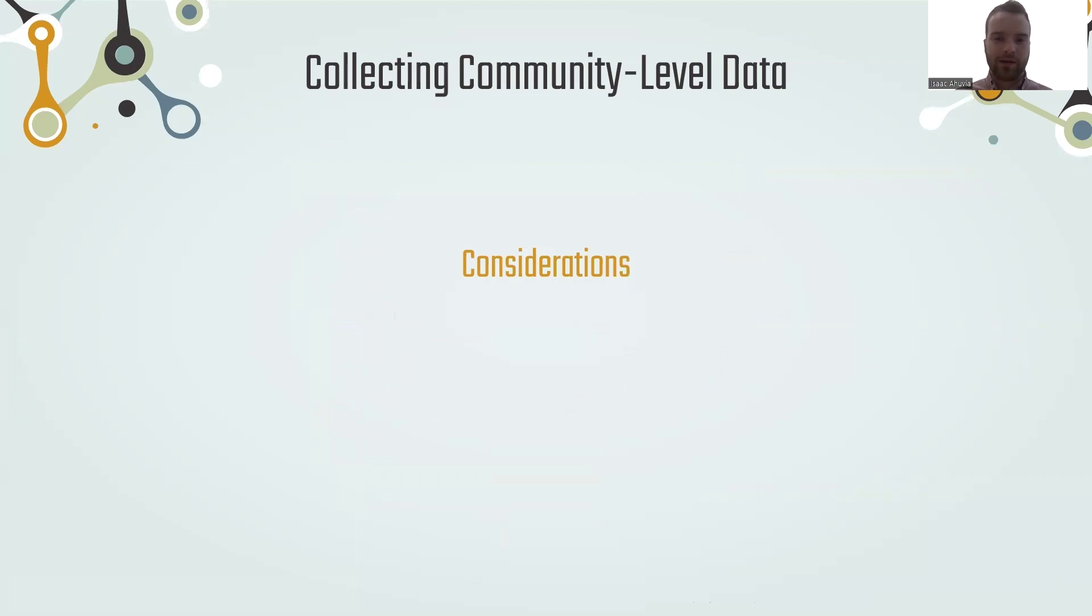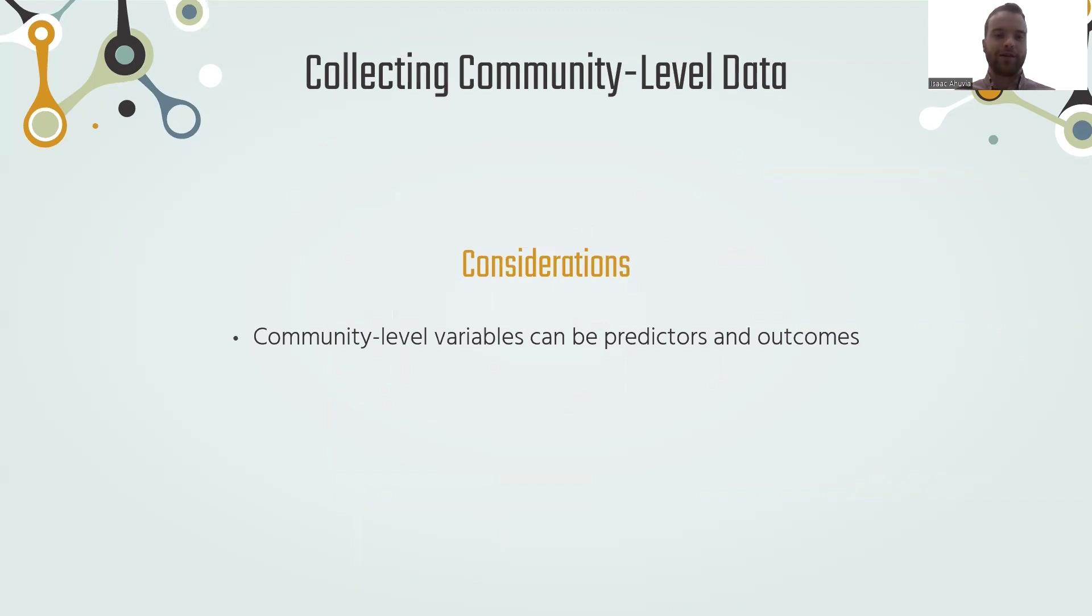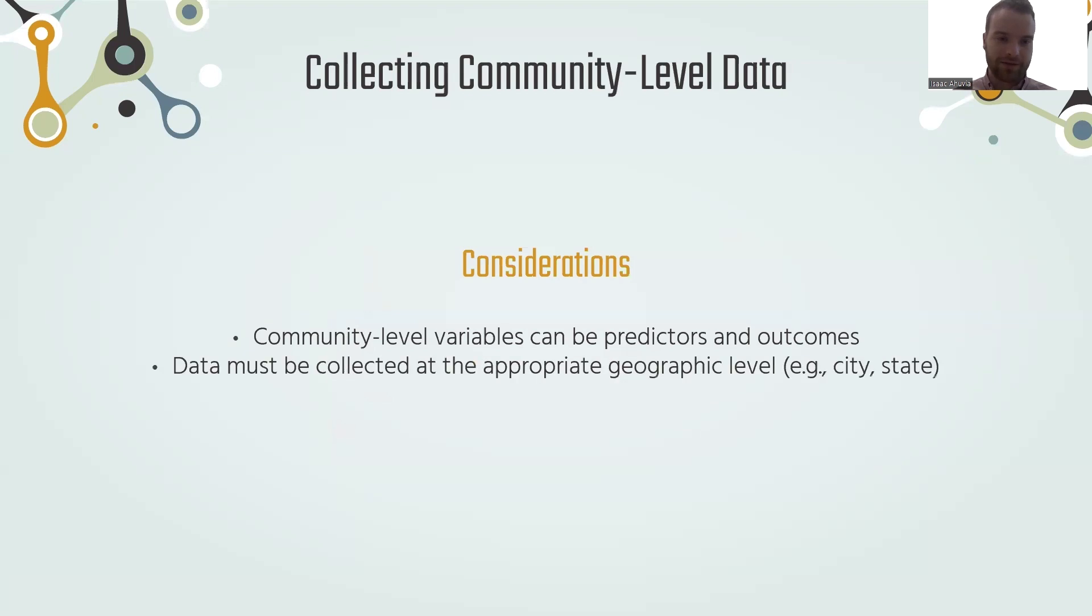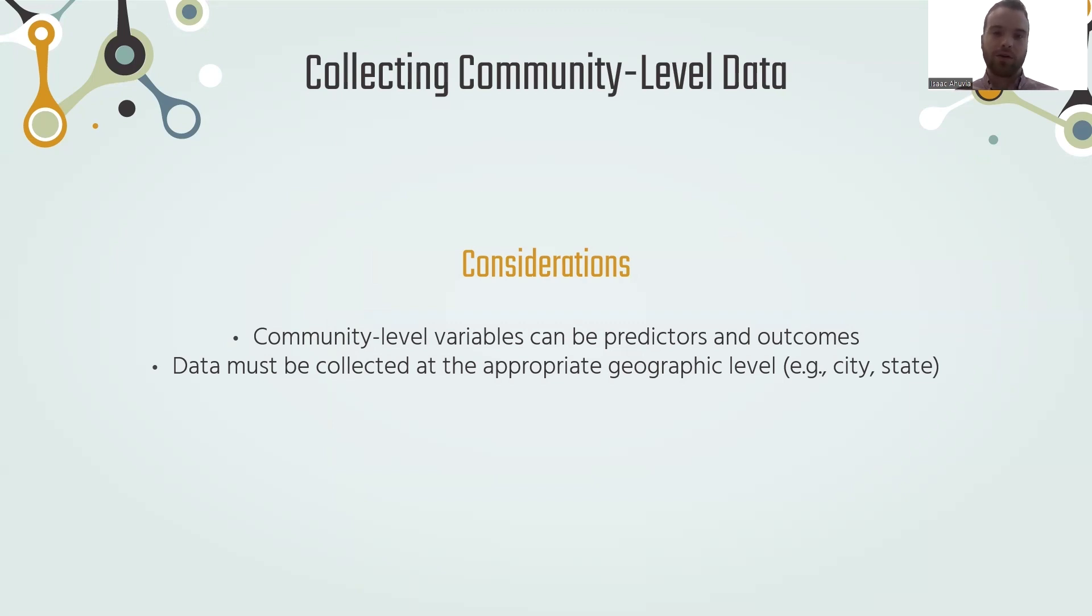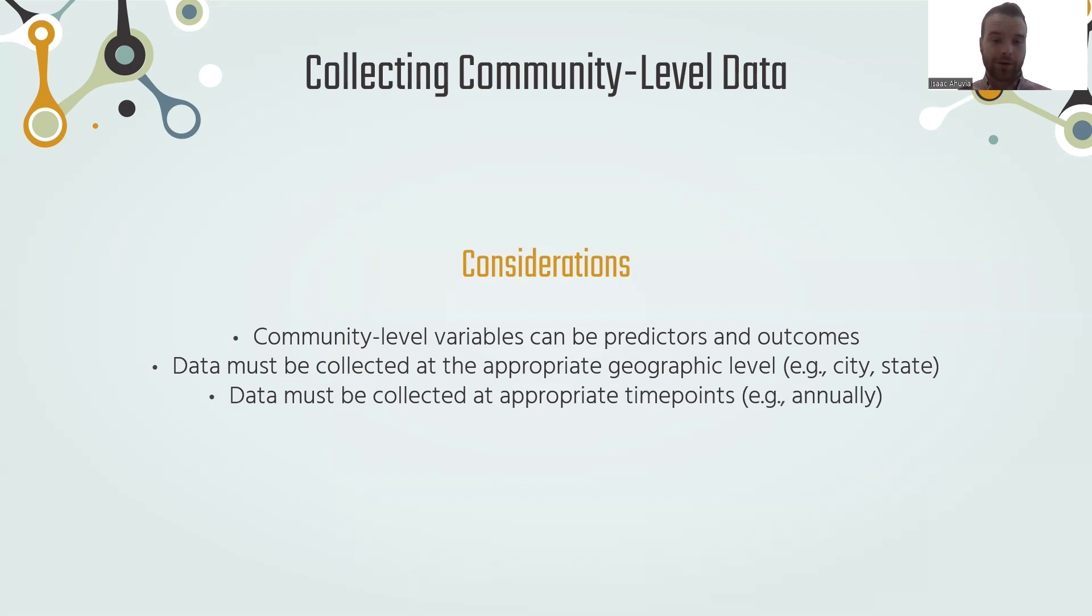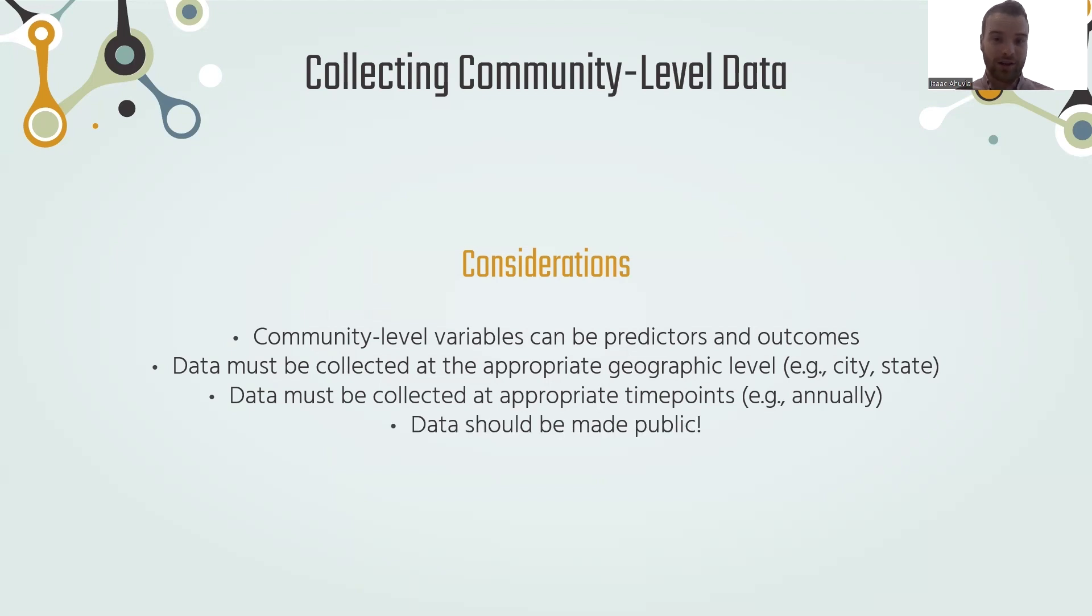When collecting this community-level data, we also have considerations. First of all, community-level variables can be predictors as well as outcomes. Here's an example I just gave where it is a predictor or explanatory variable. These can also be viewed as outcomes in and of themselves. Data should still be collected at the appropriate geographic level. That analysis I just gave looked at states, but if we're interested in more local policies or interventions, we would need this information at the local level, whether that's a county or a city or a census tract. And just like with individual-level data, these data have to be collected at appropriate regular time points for us to assess change over time. Likewise, just like with other forms of data we discussed, this data needs to be made public and available for researchers to work with.